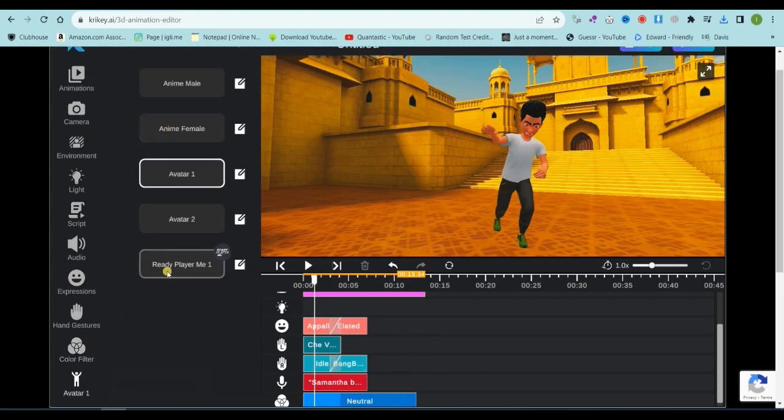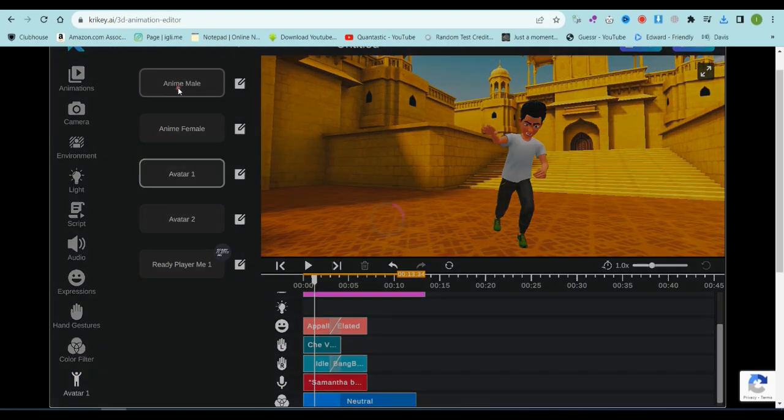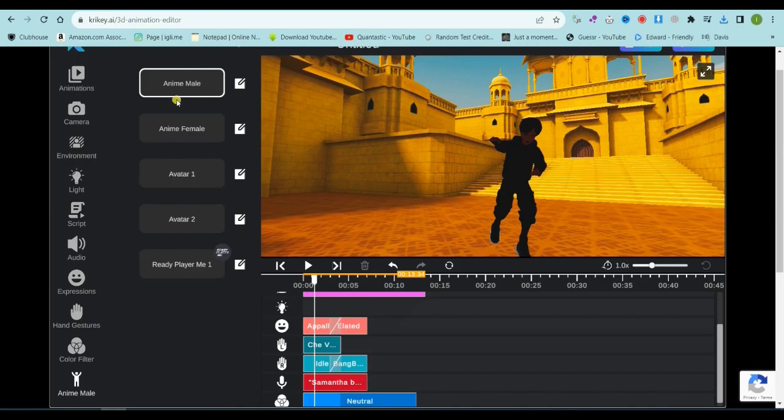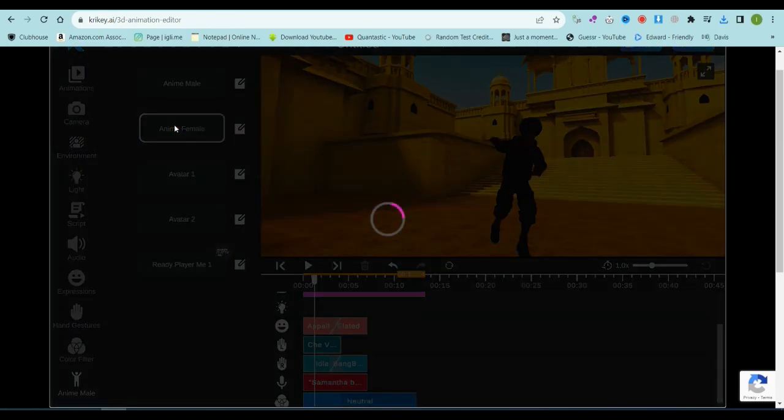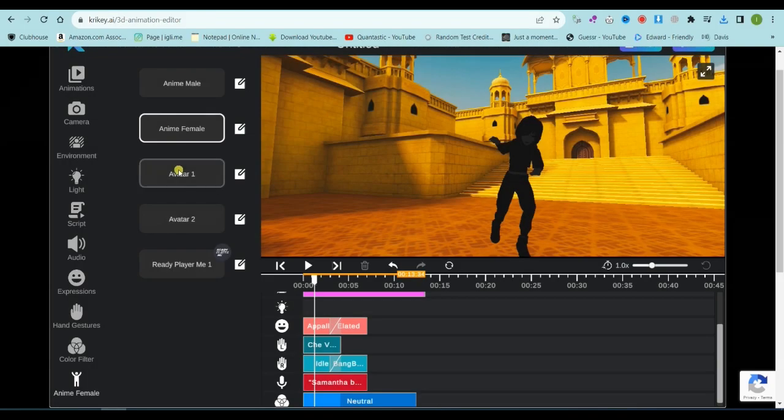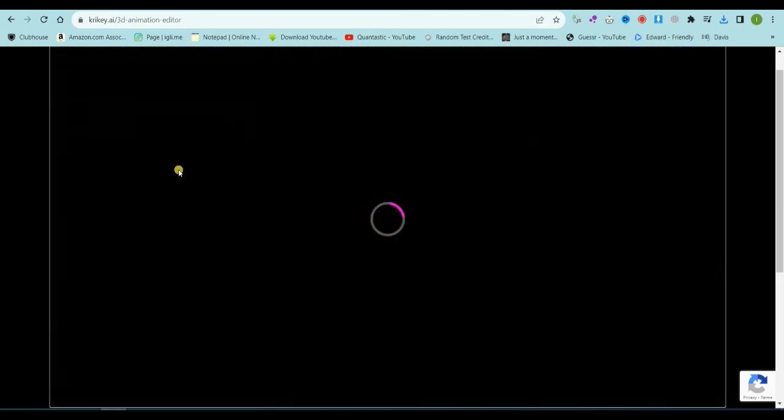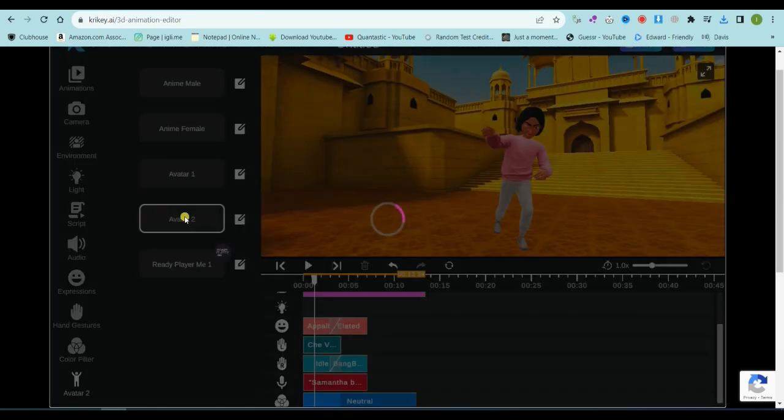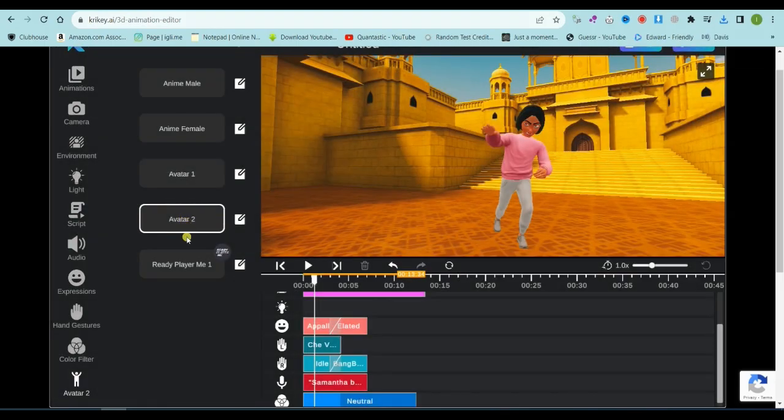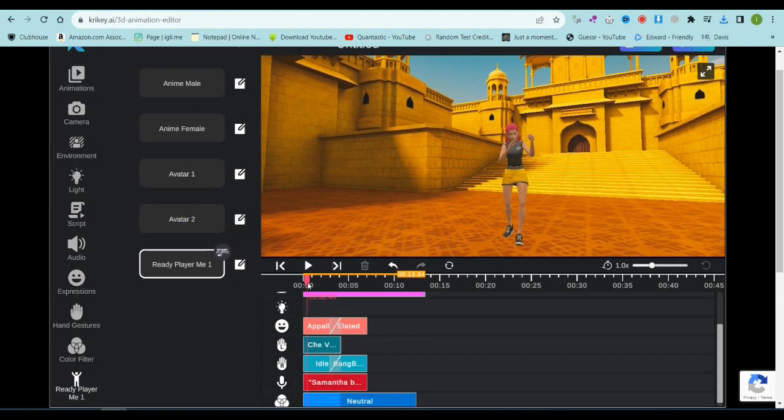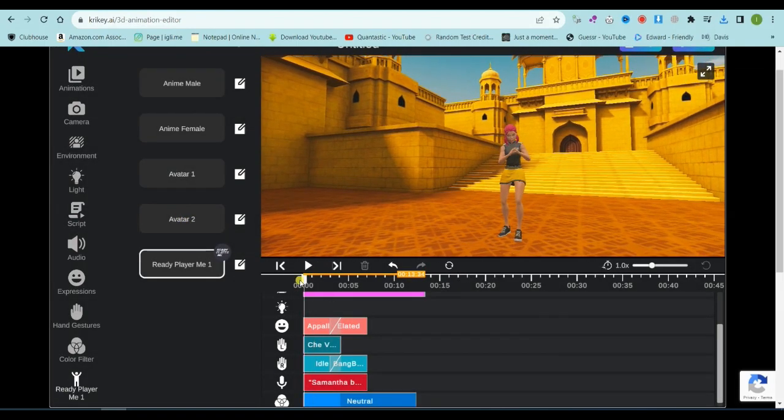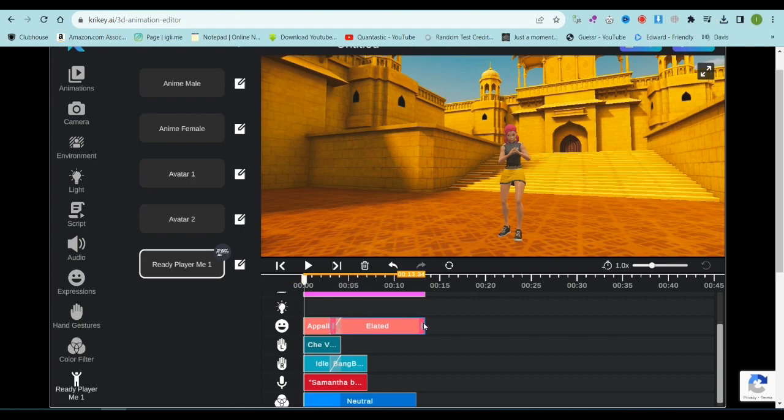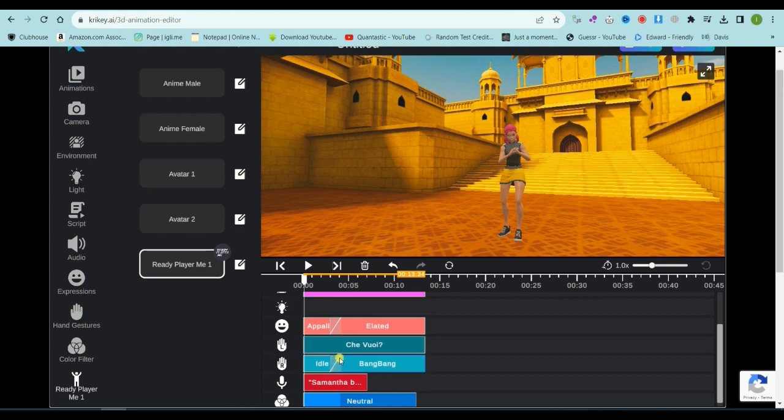Last but not least, there's the character tool. Here, you can switch the animation character. The first four characters are Crikey AI's defaults, and the last one is our creation. Let's go with our custom character. Now, let's take a look at our video. Hello, friends. Welcome to today's video. If you're enjoying this content, stay tuned. I'll add some elements to enhance the video and make it longer.